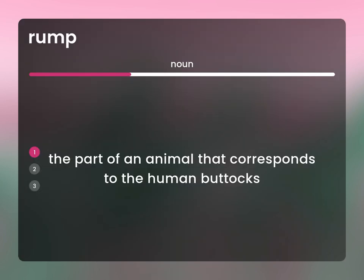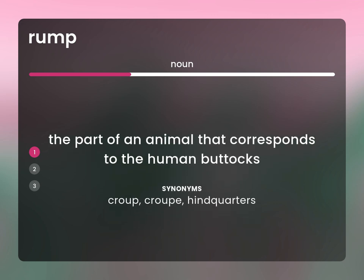The part of an animal that corresponds to the human buttocks. Croup, hindquarters.